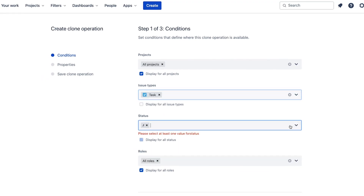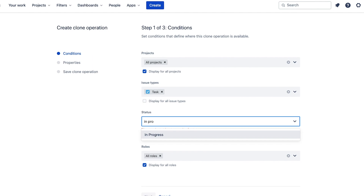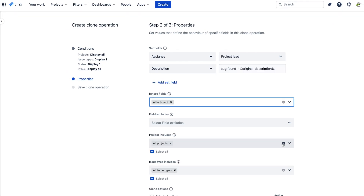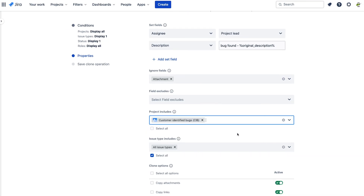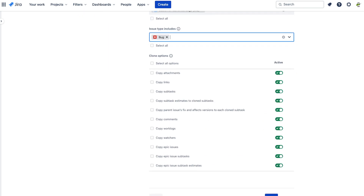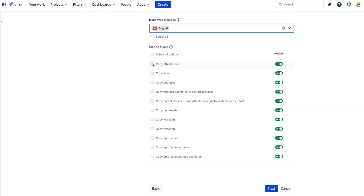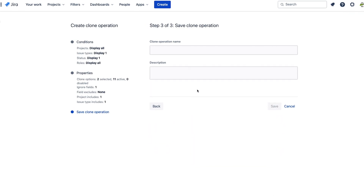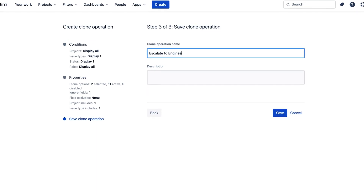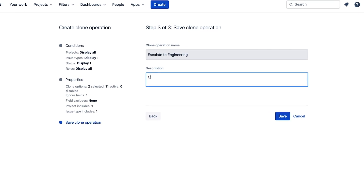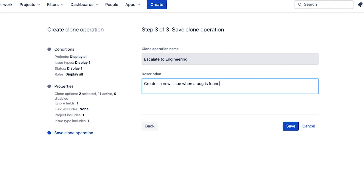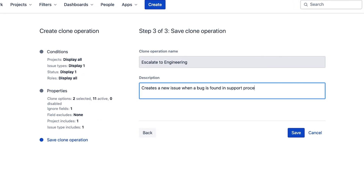Boost your team's efficiency by creating custom templates, known as clone operations, to support your most common cloning needs. For example, say you need to duplicate an open support ticket over to engineering so they can fix a bug. With ClonePlus, you can just create your own custom clone operation called Escalate to Engineering, define when the clone operation is available, and set which fields can be carried over and modified.